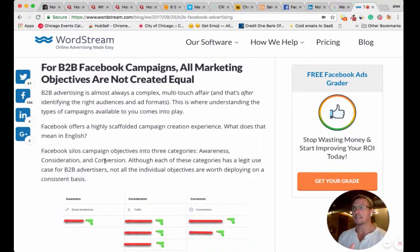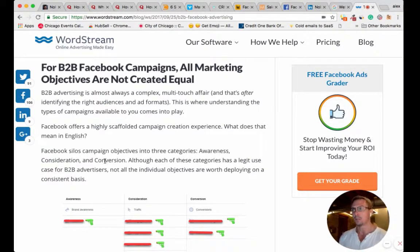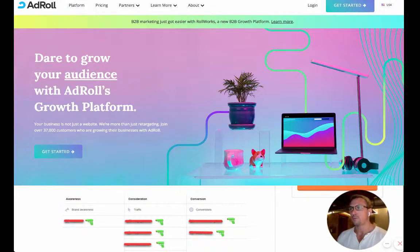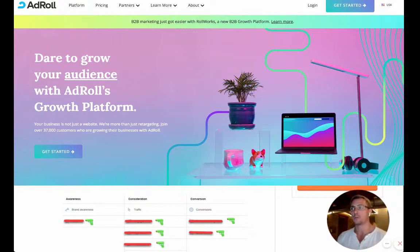How do you serve these ads? You can use a platform that will push multiple types of retargeting campaigns to multiple platforms, like AdRoll — it's a great platform for retargeting — or you can upload directly to Facebook.